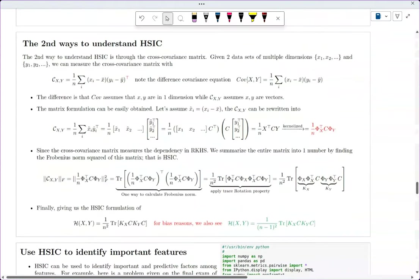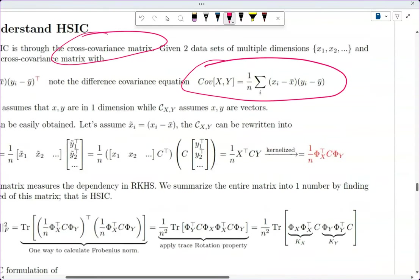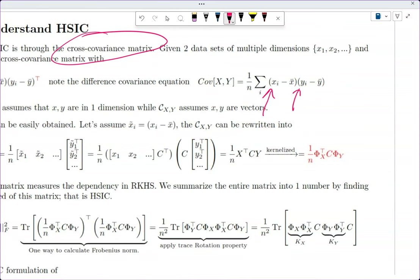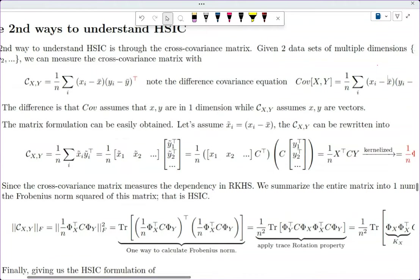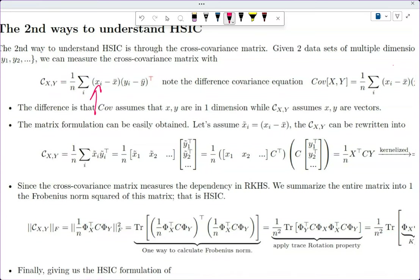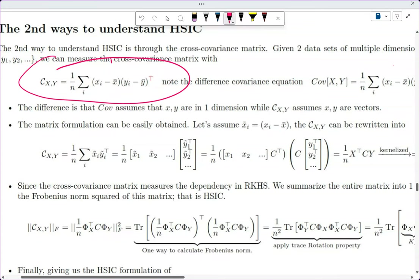The second way to understand HSIC is through the cross-covariance matrix. We previously covered covariance, where X_i and Y_i are scalar values. But when X and Y are multiple dimensions, we use cross-covariance. Here X_i is a column vector and Y_i is a row vector due to the transpose, which allows us to measure dependencies between X and Y when both are multi-dimensional.